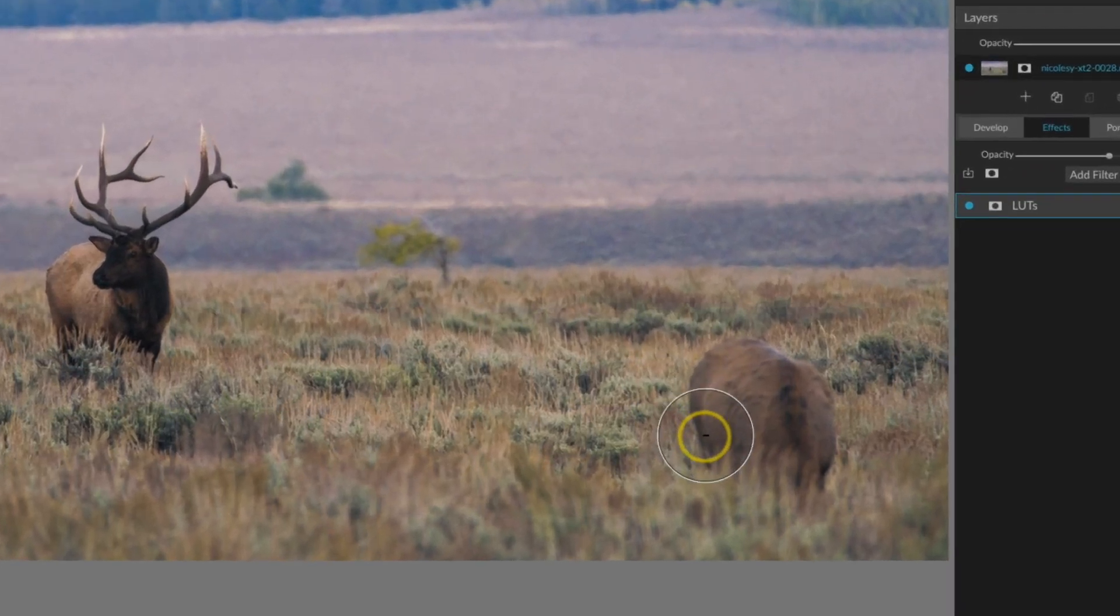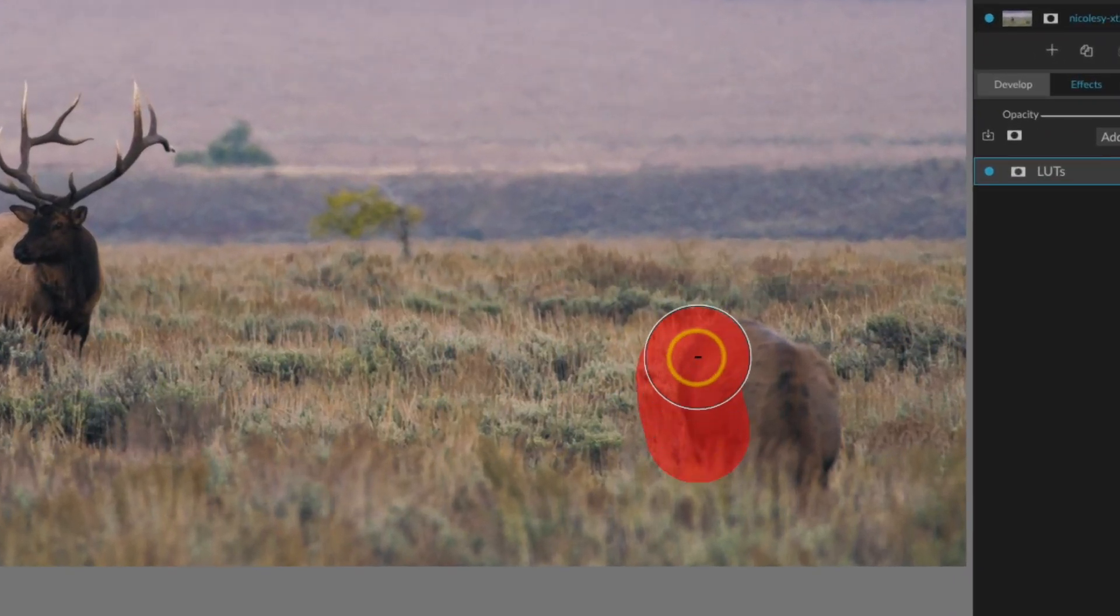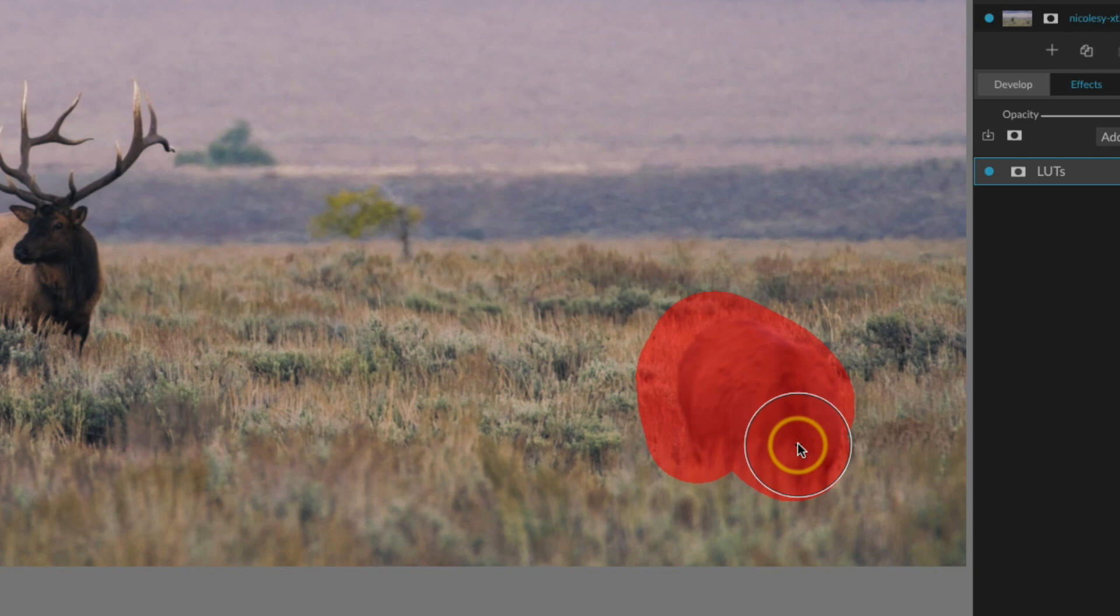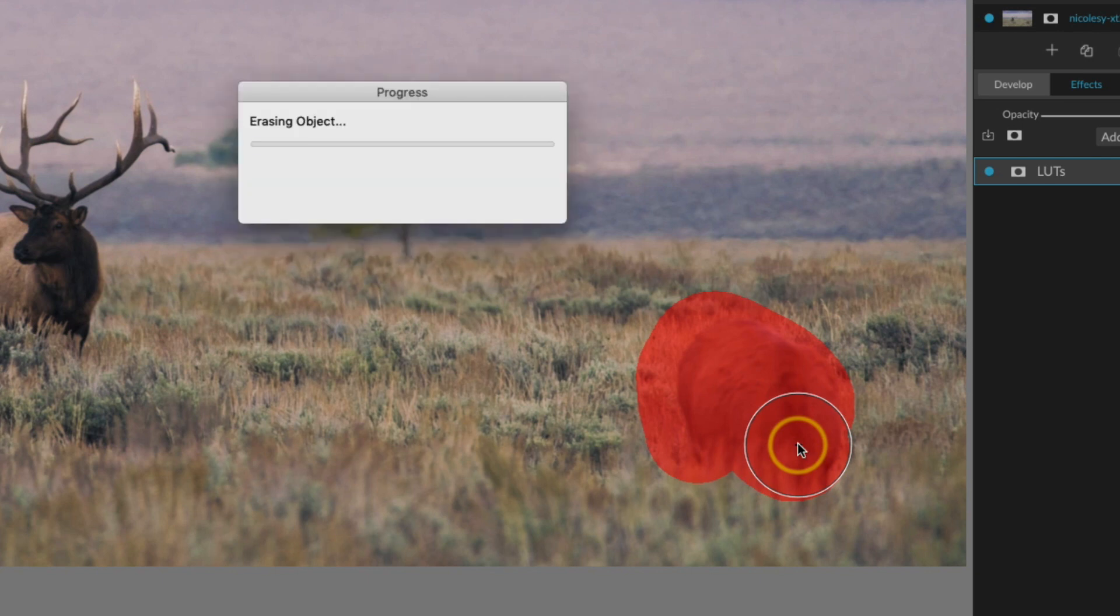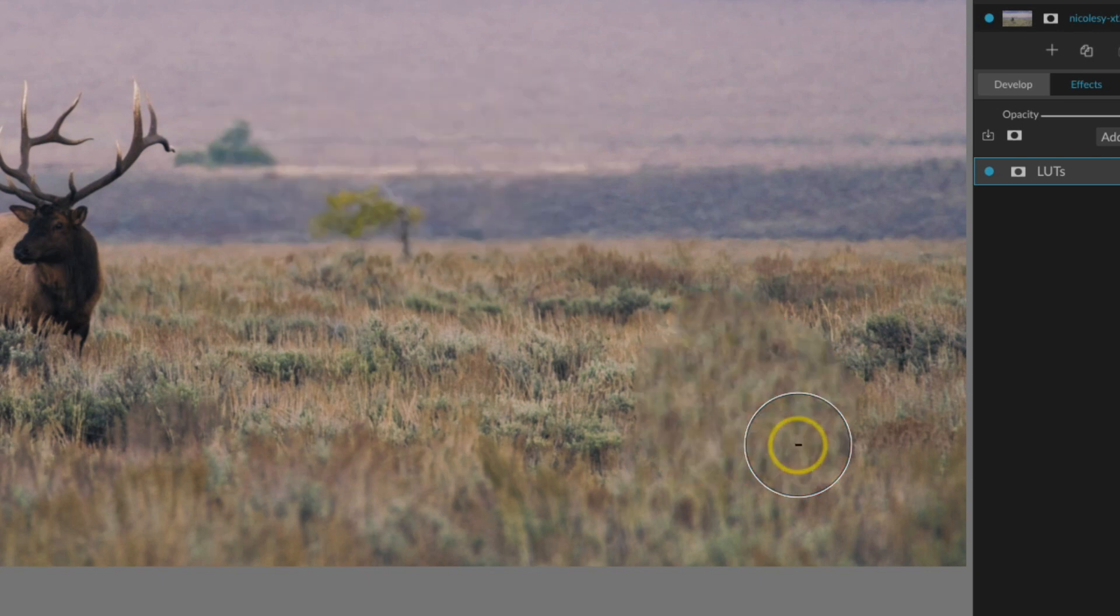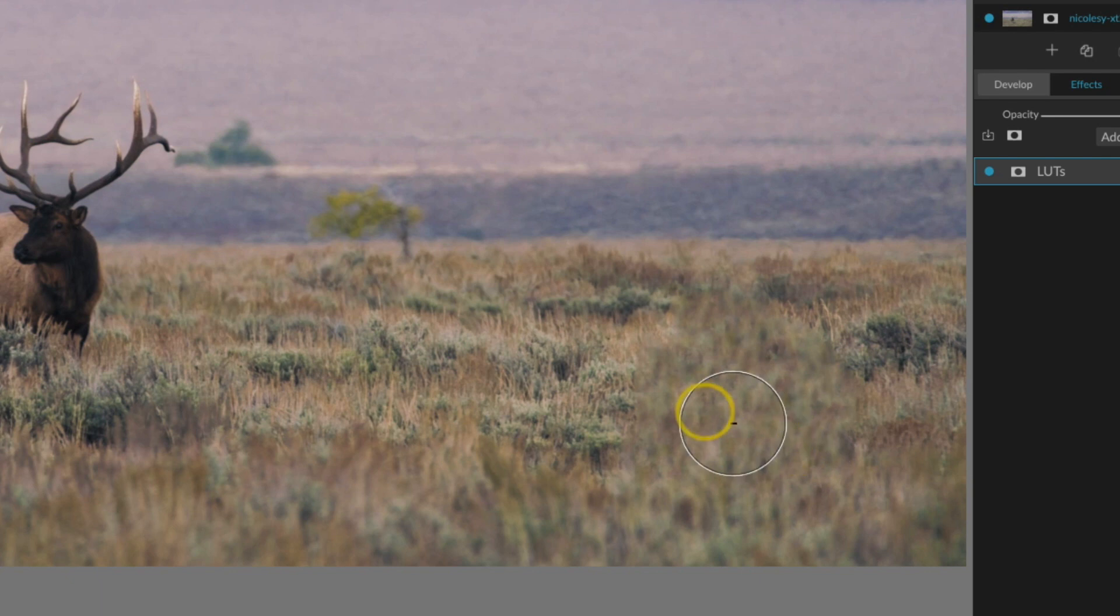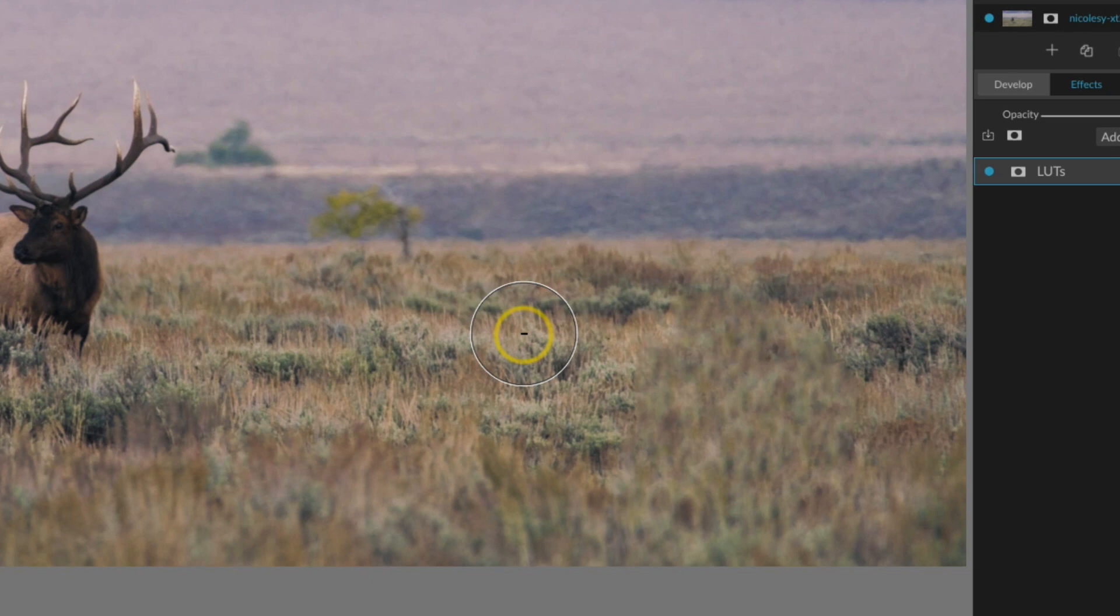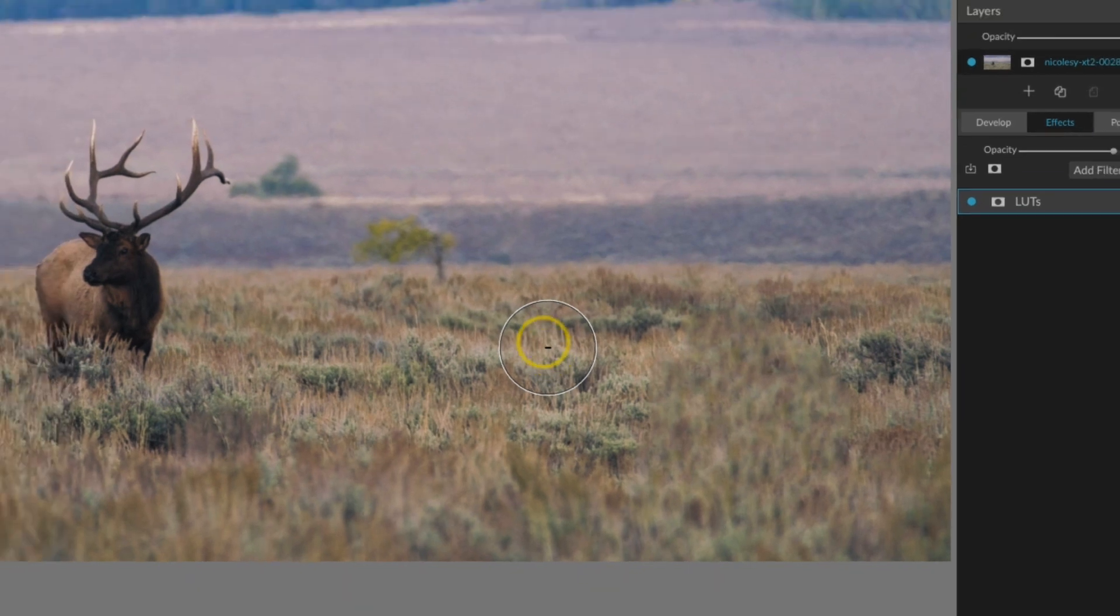So I'm going to brush over this animal here and as I release it's going to kind of do its thing. Now the success that you have with this is just going to depend on the image. Here you can see it pulled in too much of the out of focus grass when it really should be pulling in some of the area off to the left and the right. So I find that using a combination of these tools is helpful.